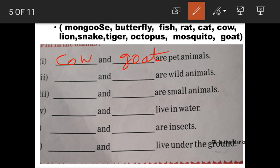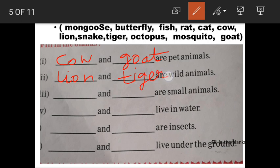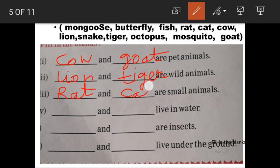Next: Dash and Dash are wild animals — Lion and Tiger. Next: Dash and Dash are small animals — Rat and Cat. Next: Dash and Dash live in water — Fish and Octopus.